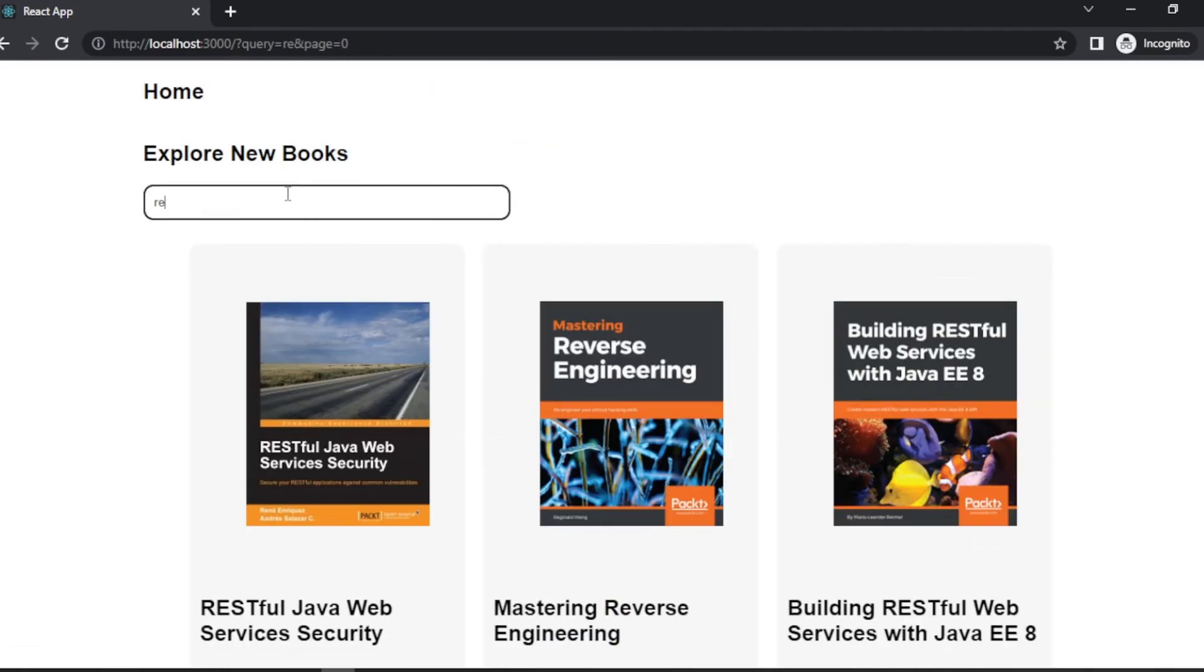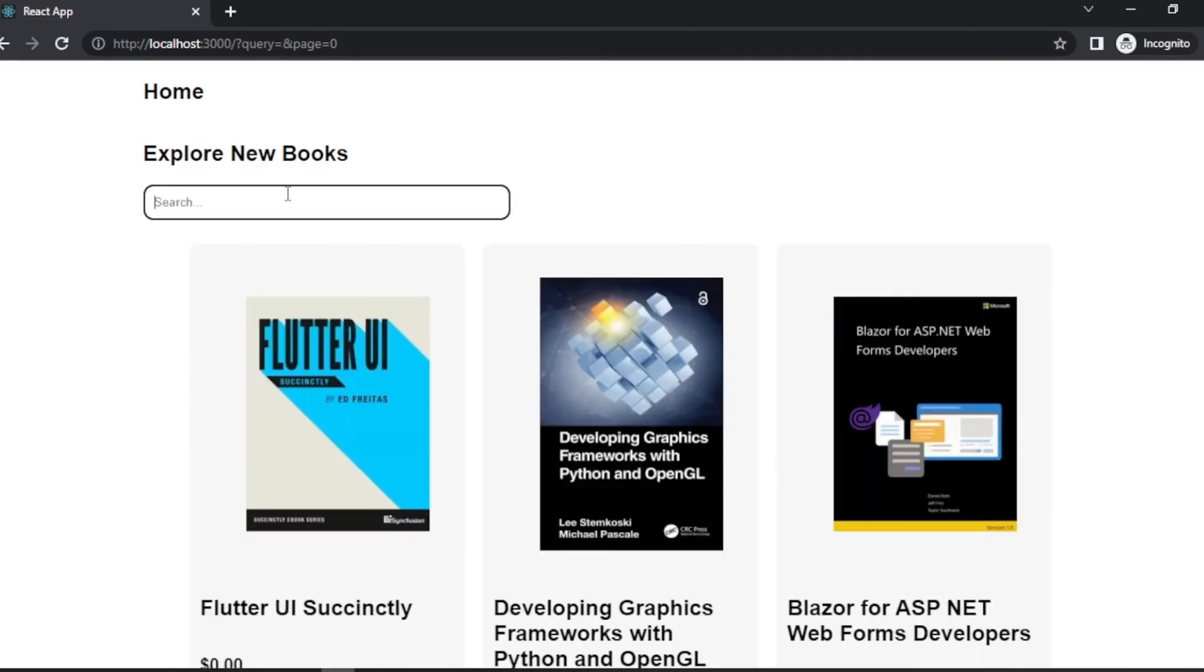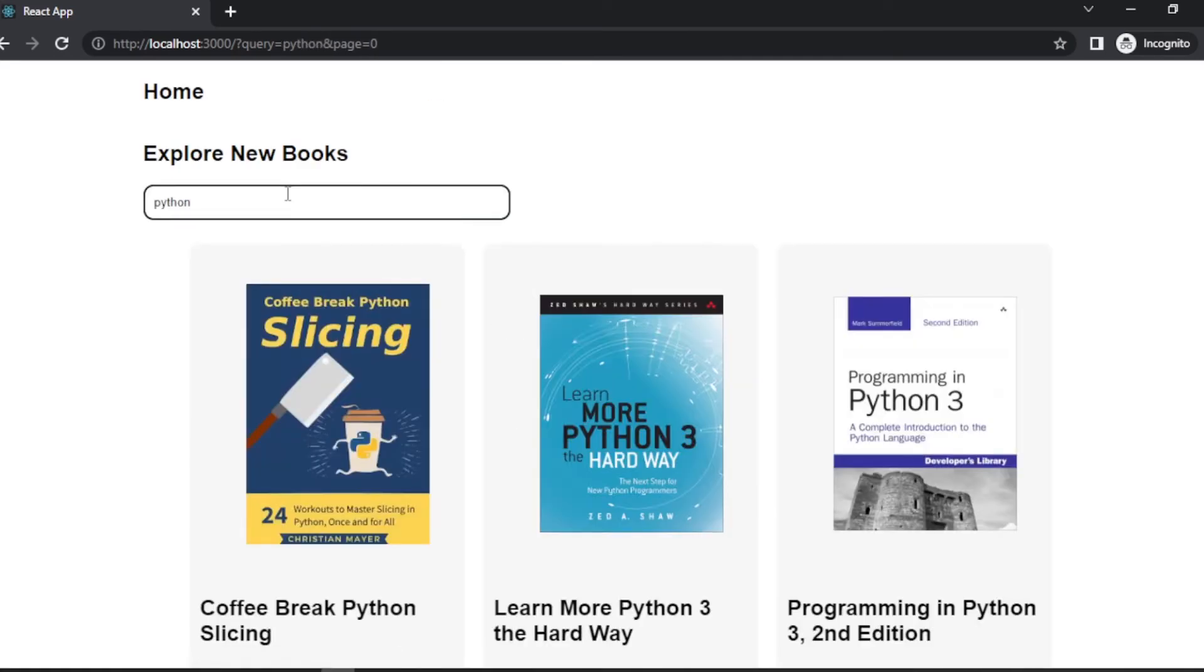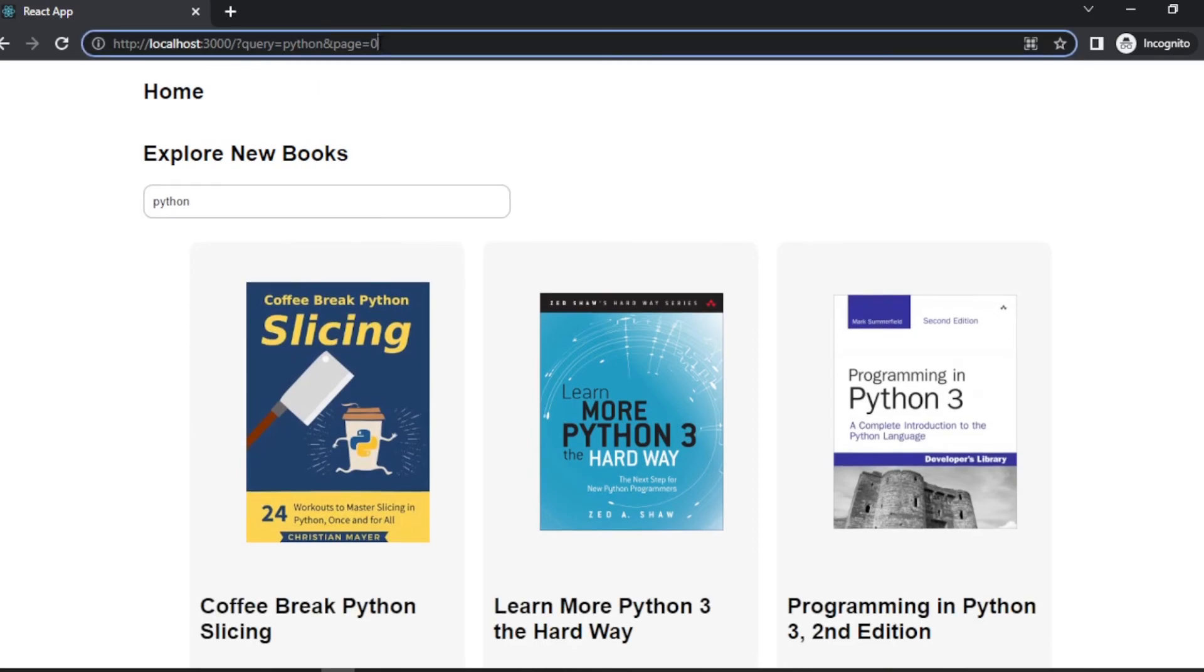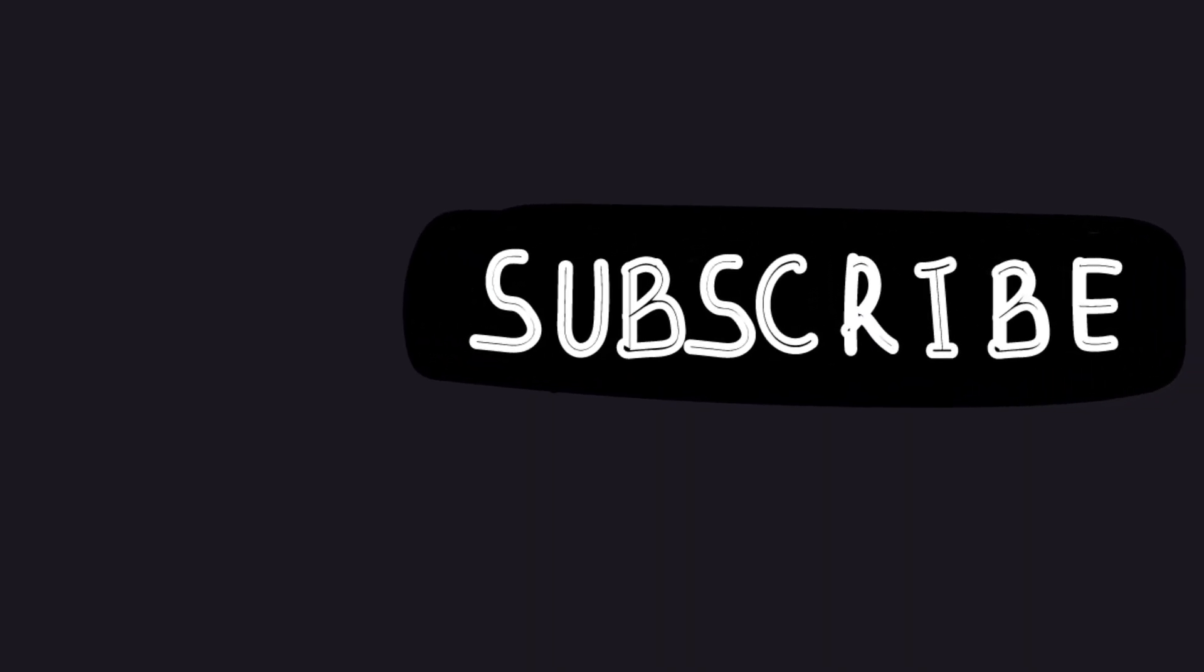And now let's go ahead and test this in the browser for the last time. And as you can see, this is working as expected. All right guys, this is the end of the video. Thank you so much for watching, I will see you in the next one.